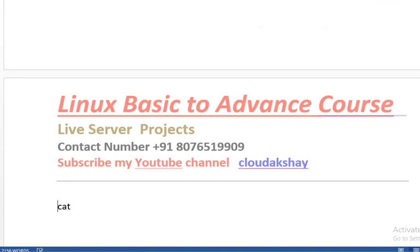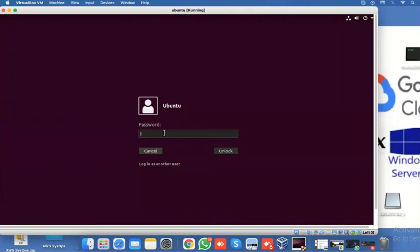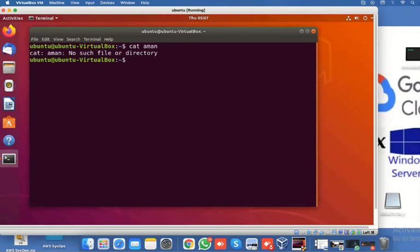The cat command — let's see how we can use it. This is my Linux machine and I'm logged in. Let's create some file with the cat command. I enter 'cat' and the file name. I try to make a file and hit enter, but there is no data or directory — so there is no file yet.